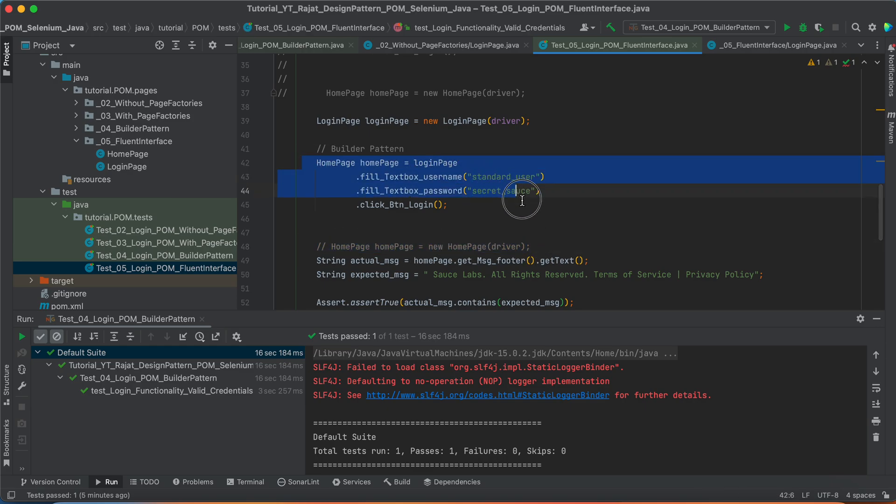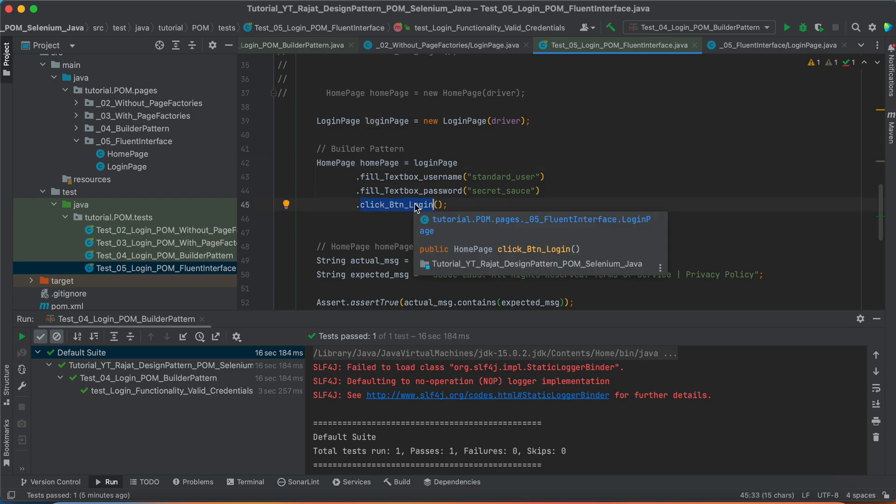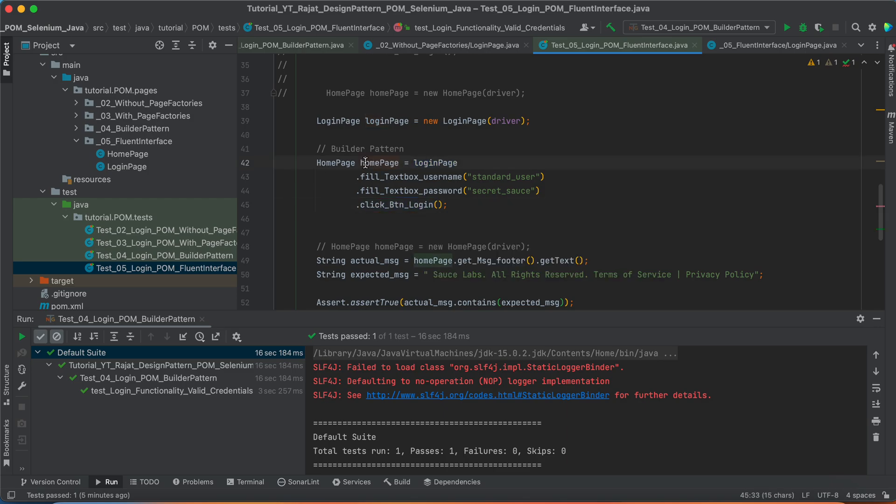In the same, in the line number 42 itself, you are calling the methods from login page. But, as a return type from this button login, click button login method, this is the home page. So, this is what fluent interface.